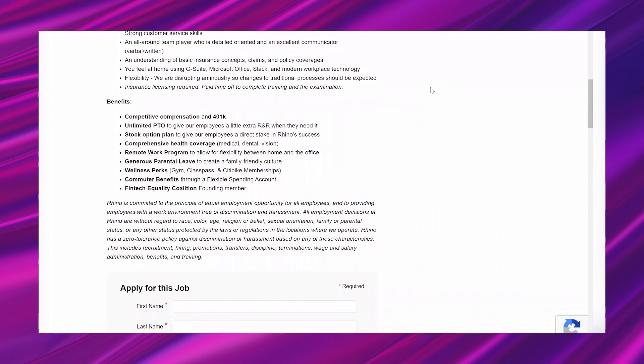It says benefits: competitive compensation and 401k; unlimited paid time off to give our employees a little extra R&R when they need it; stock option plan to give our employees a direct stake in Rhino success; comprehensive health coverage—medical, dental, vision; remote work program to allow for flexibility between home and the office; generous parental leave to create a family-friendly culture; wellness perks—gym, ClassPass and Citi Bike memberships; commuter benefits through a flexible spending account; Fintech Equality Coalition founding member.